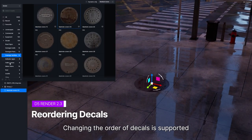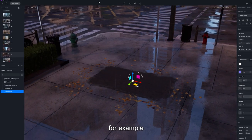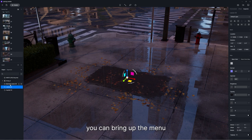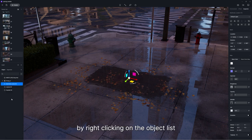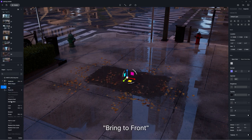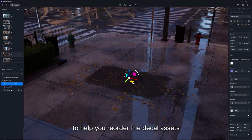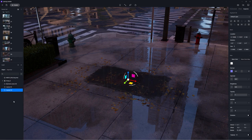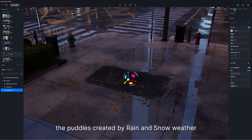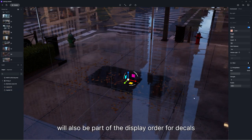Changing the order of decals is now supported. For overlapping decals, for example puddles and manhole covers on crosswalk decals, you can bring up the menu by right-clicking on the object list. Bring to Front and Send to Back options are enabled to help you reorder decal assets. Note that puddles created by rain and snow weather will also be part of the display order for decals.